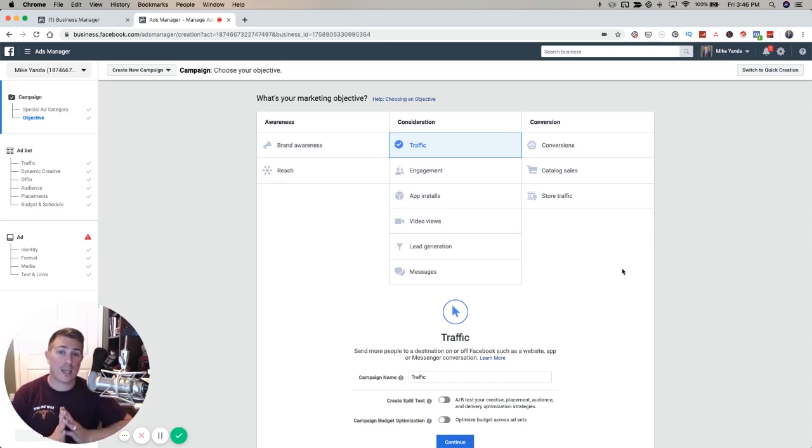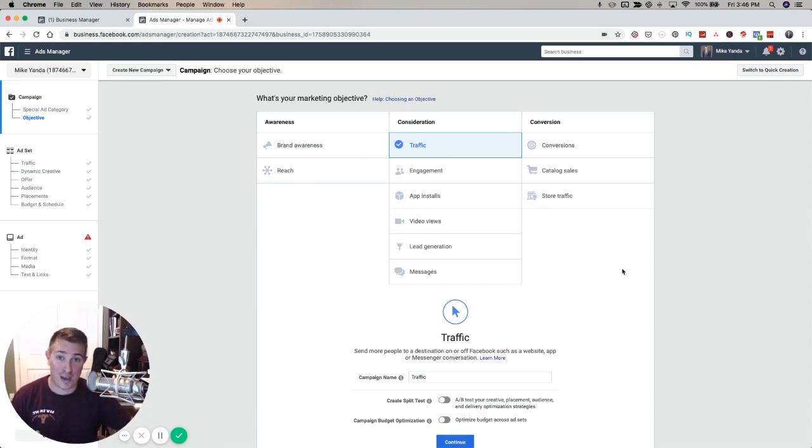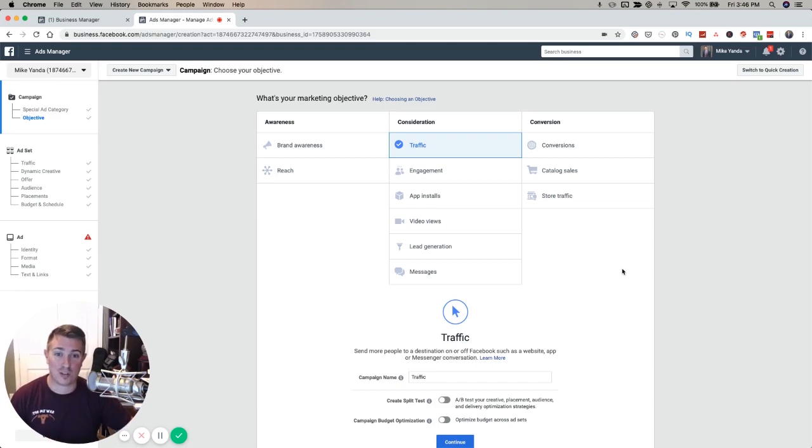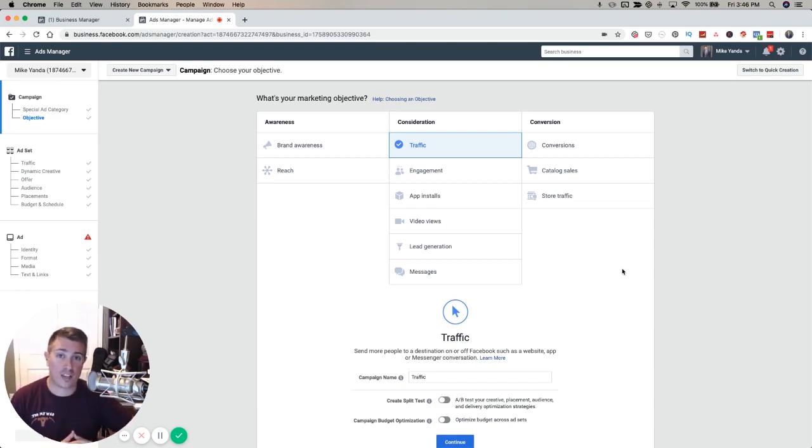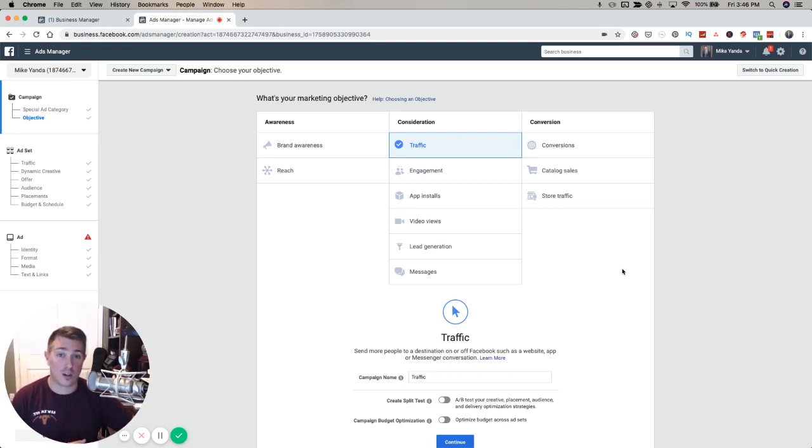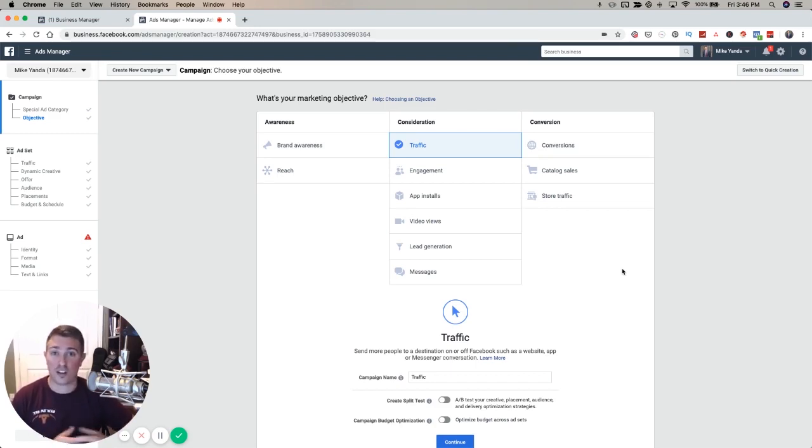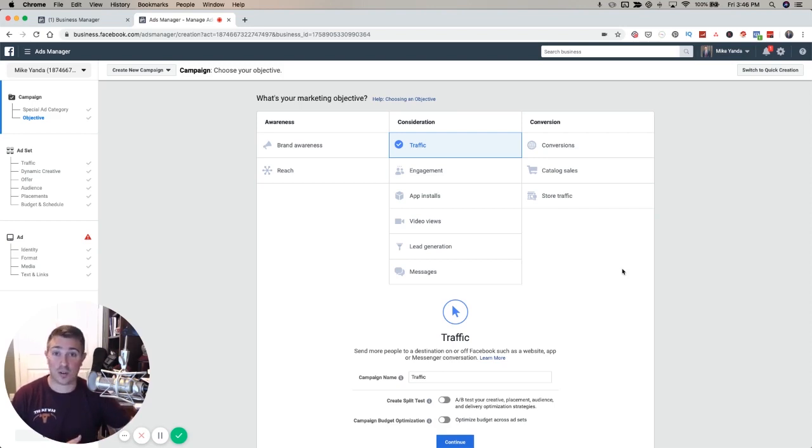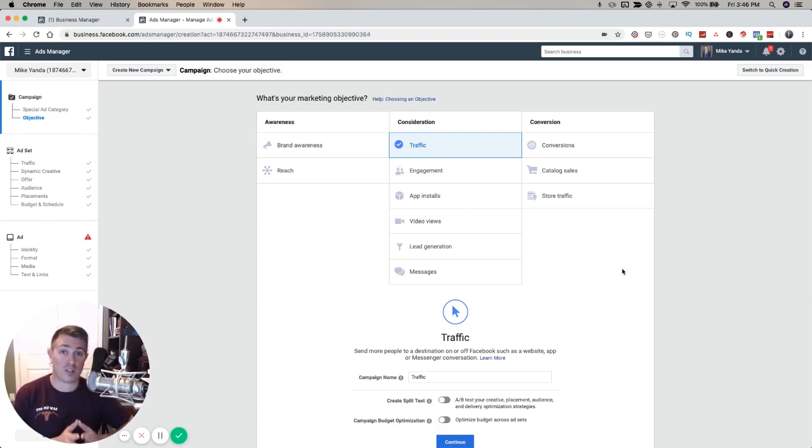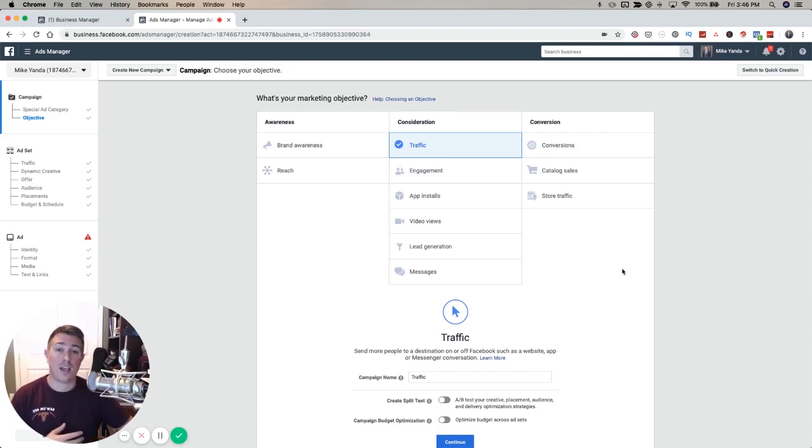Traffic is by far the one that people know the best. Traffic is pretty simple - the objective of a traffic campaign is to get somebody to click on your ad to go to a piece of content. If you're trying to drive them to a blog post, you use the traffic campaign to get them to click. You're optimizing for the lowest cost per click possible.